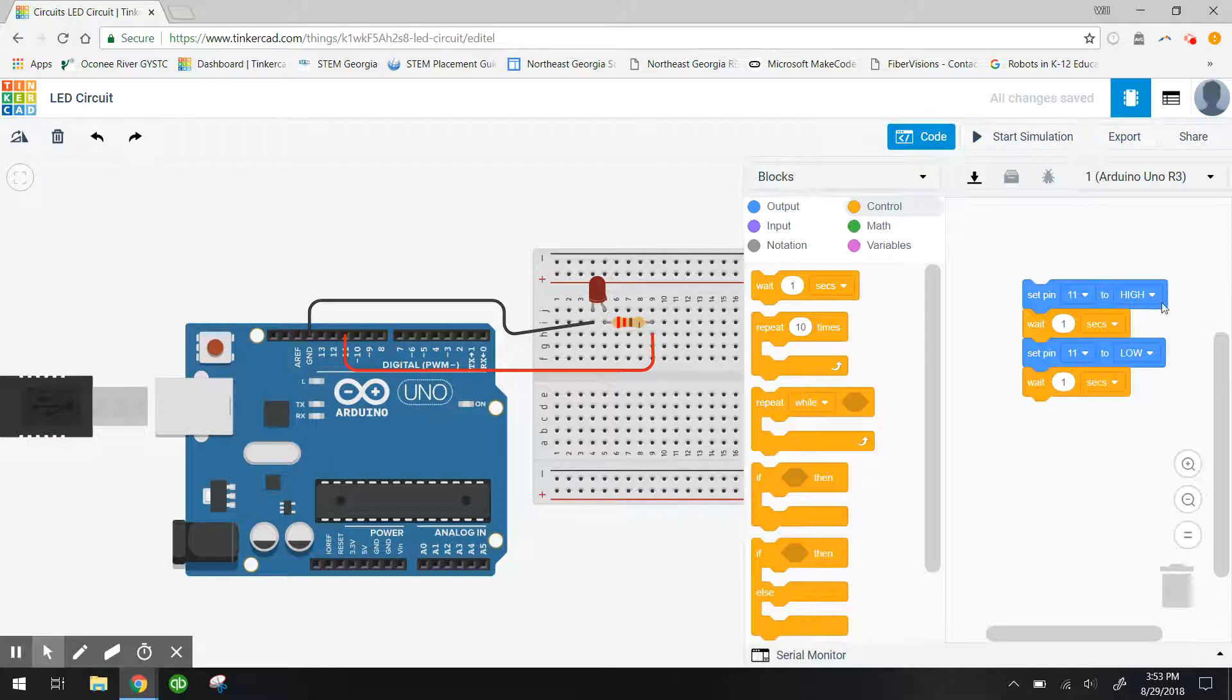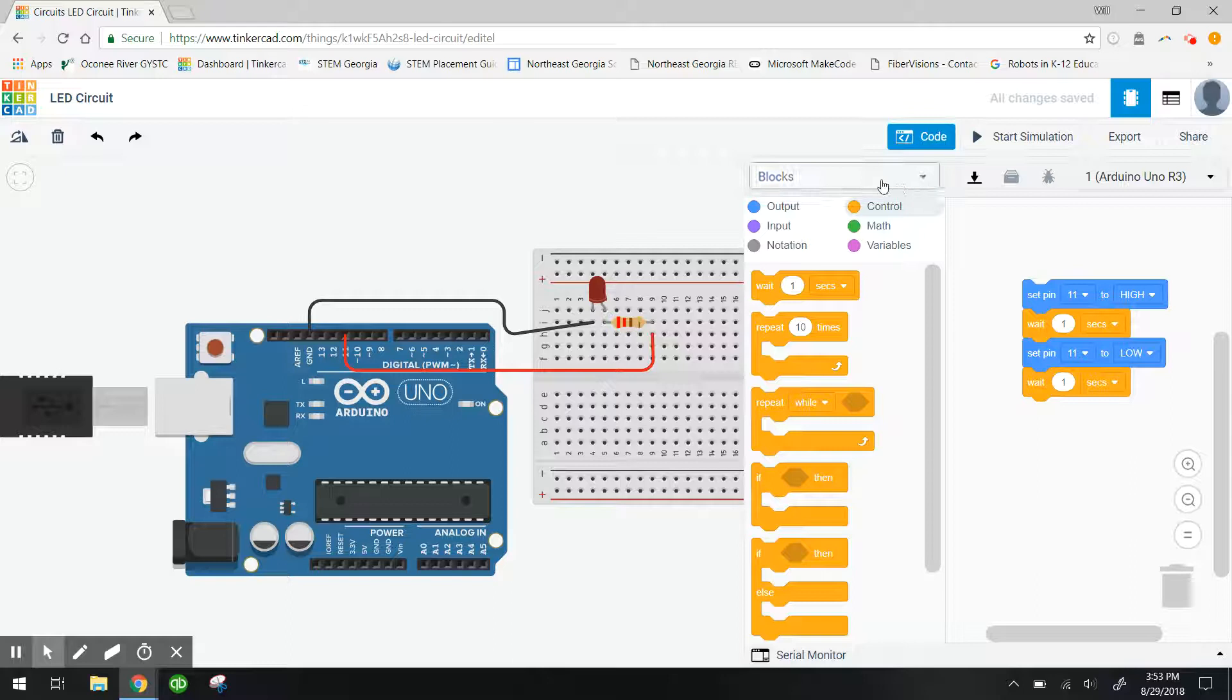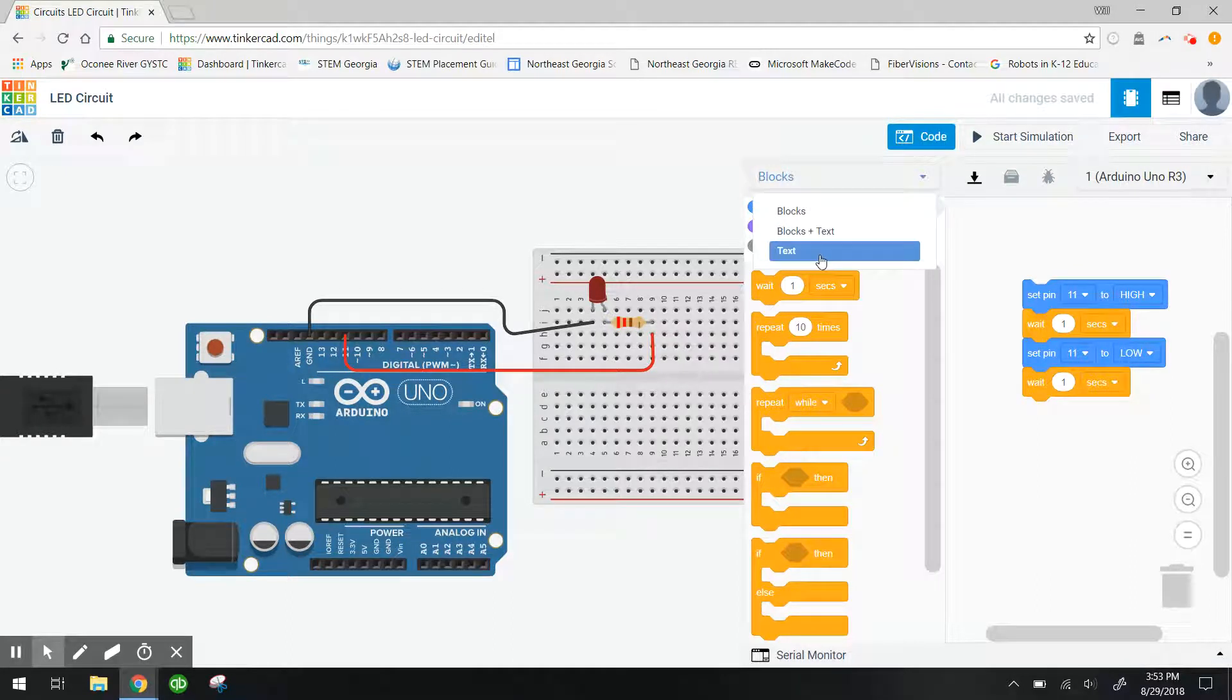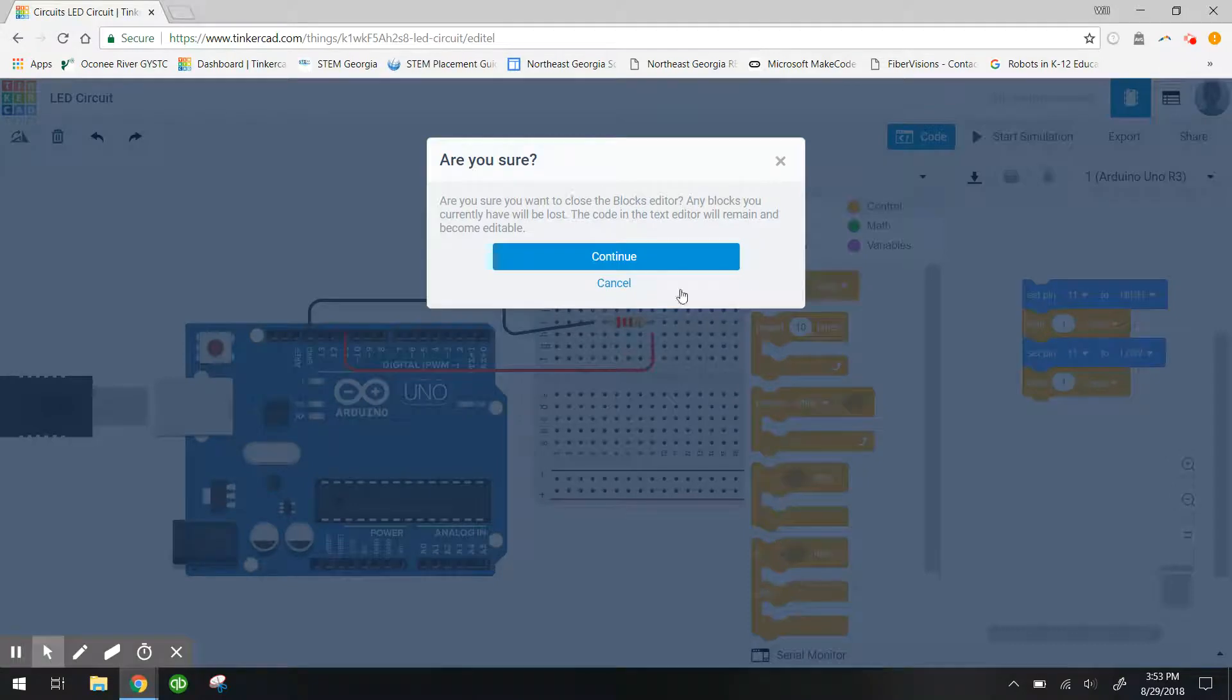So what we need to know right now is we built this code with blocks. What we are going to do now is click on this drop down menu and go to text. This is going to show us the actual C code behind the blocks we dragged out. So I'm going to click text.